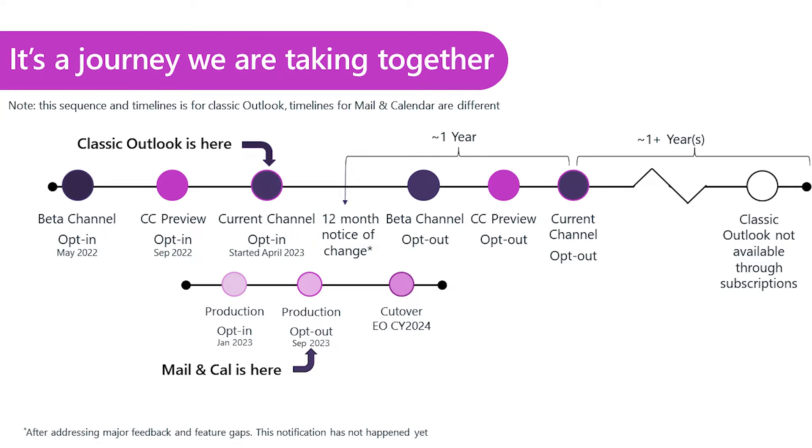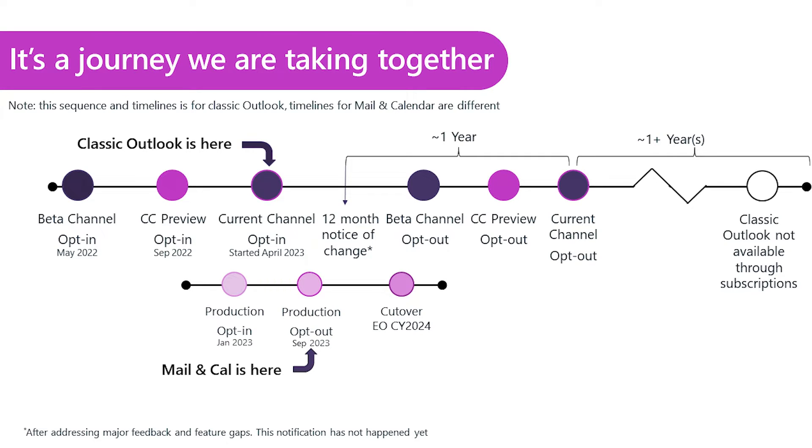This is a closer look at the sequence and timelines. One of the first things to note in this discussion is focused on the classic Outlook toggle experience. The approach and timelines are different for mail and calendar apps in Windows. I expect many of you have seen that the new Outlook is now available in Windows, and we've started the opt-out experience in mail and calendar.